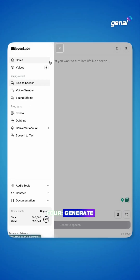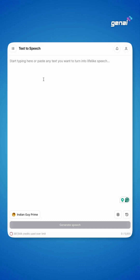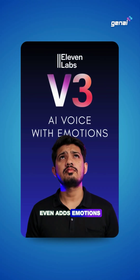Step 4: Generate voiceovers using ElevenLabs. Version 3 even adds emotions for more realistic delivery.